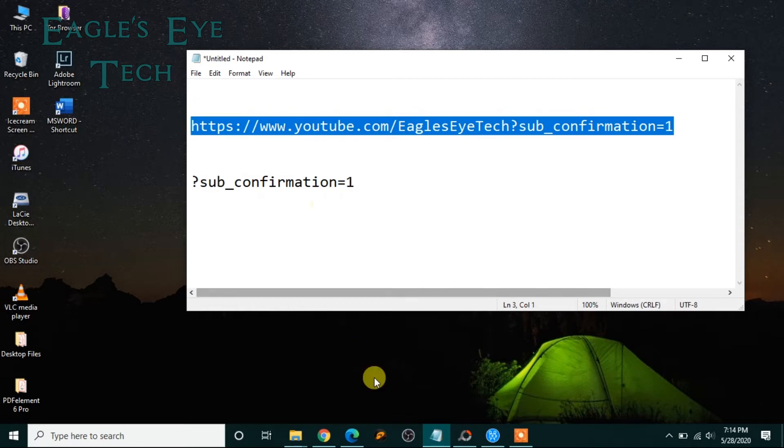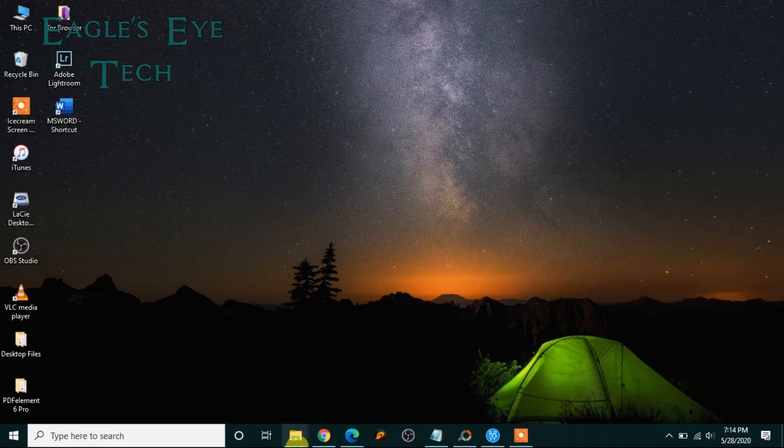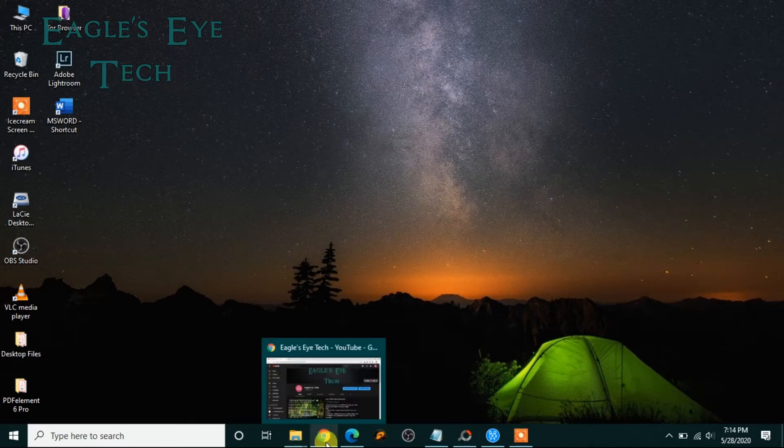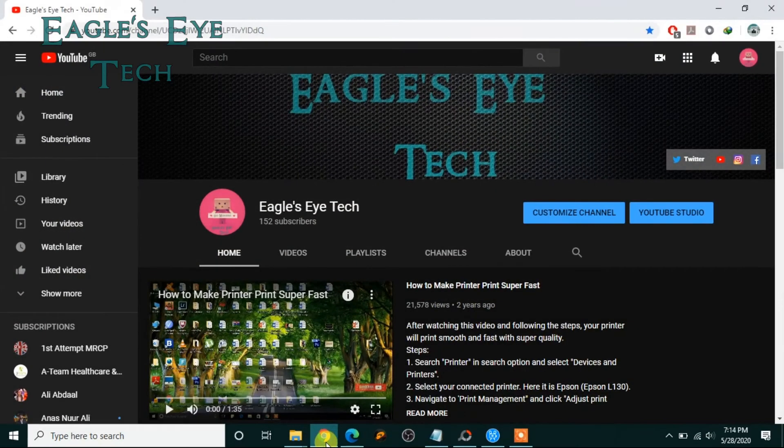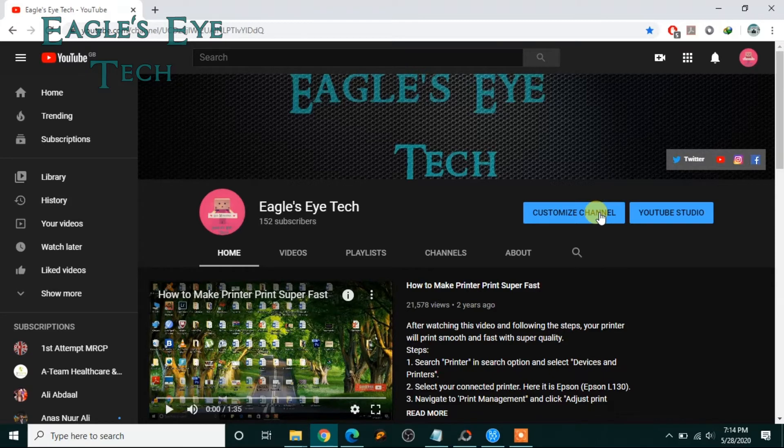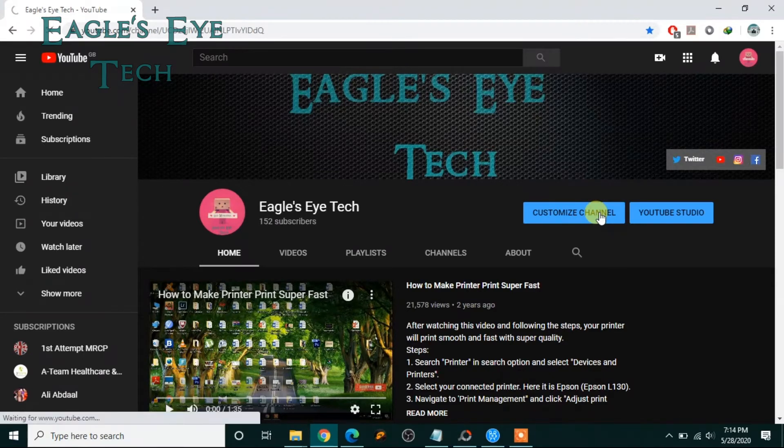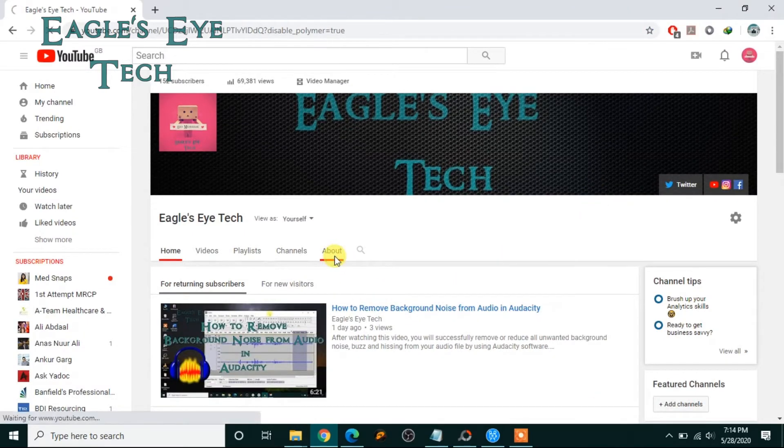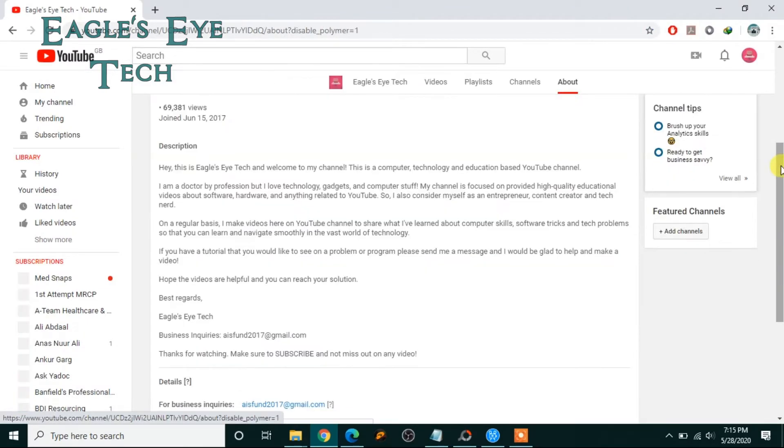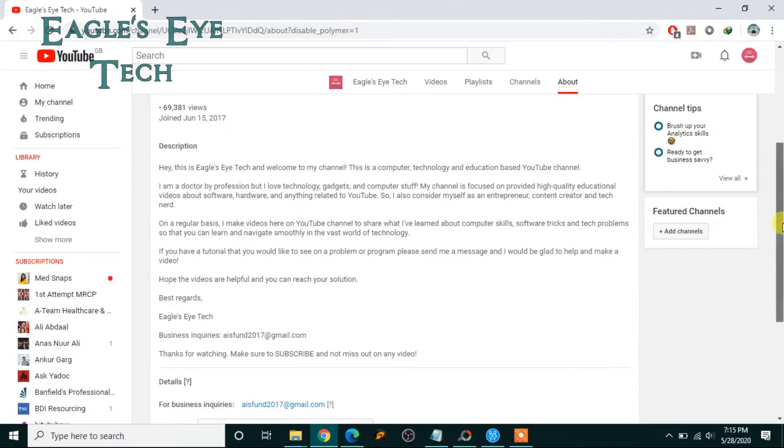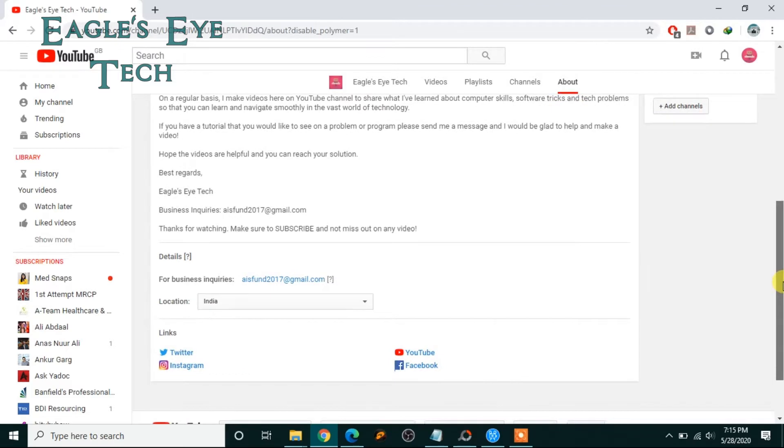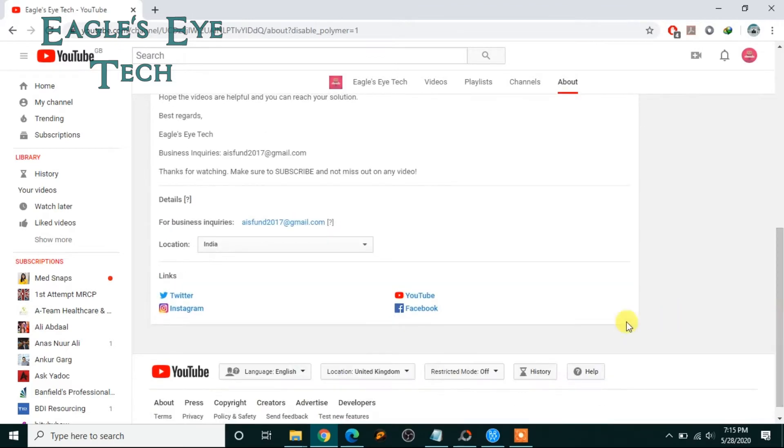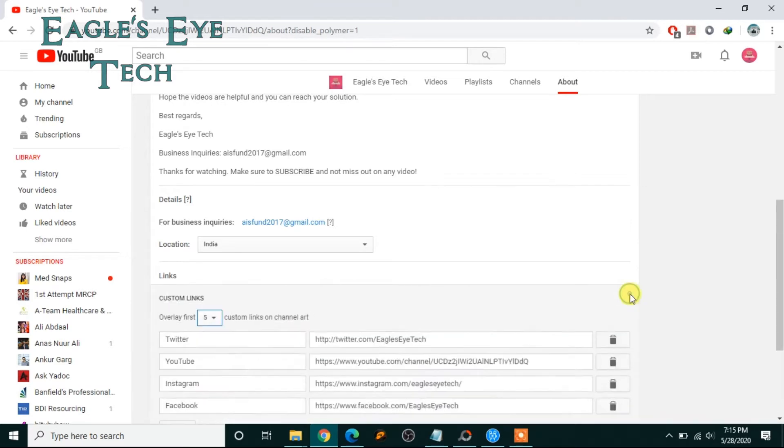Now I'll go to my YouTube channel and then I'll go to customize channel. I click About and I'll go down, and in the links section, now click Edit.